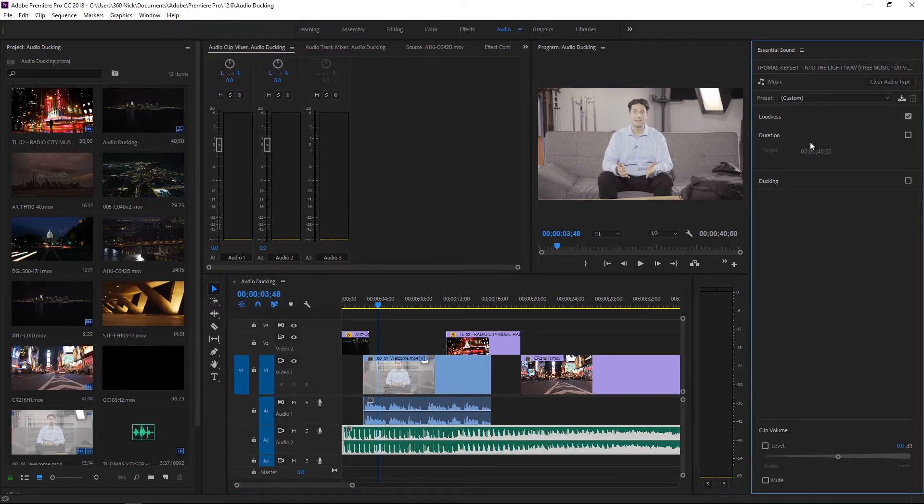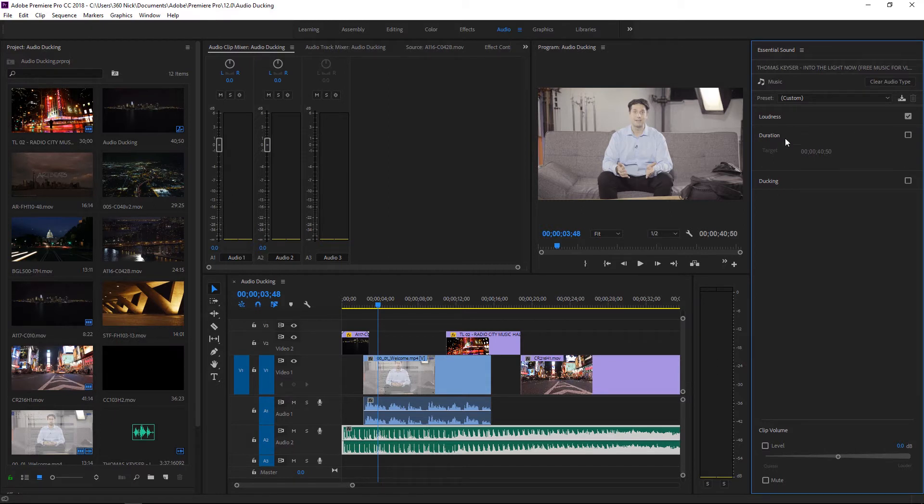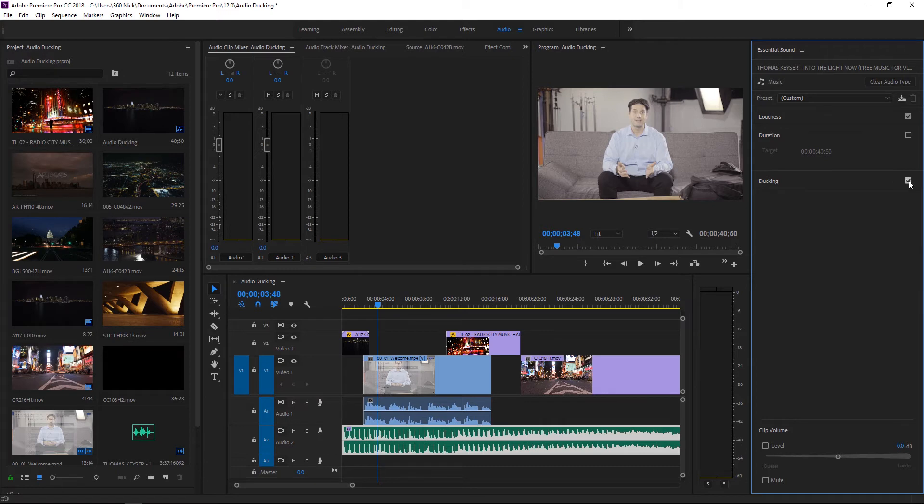This is a much easier way of working with audio in Premiere in general but what we want to do is first of all identify this as music which it has and you'll see here that there's a section here for ducking. If I enable that section and reveal its properties we can duck it against several things.